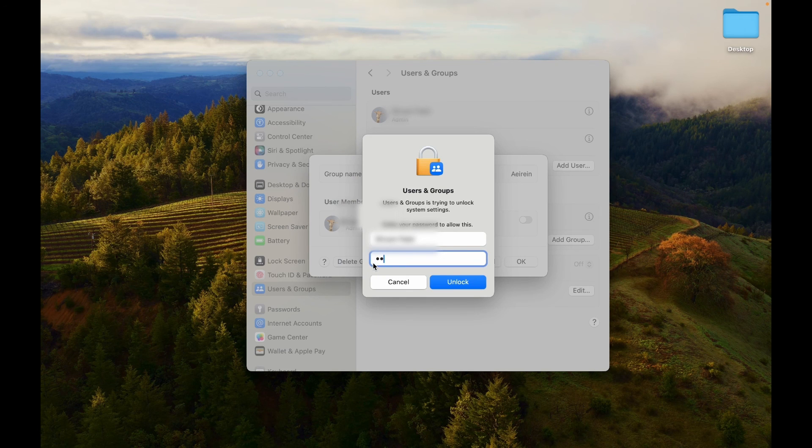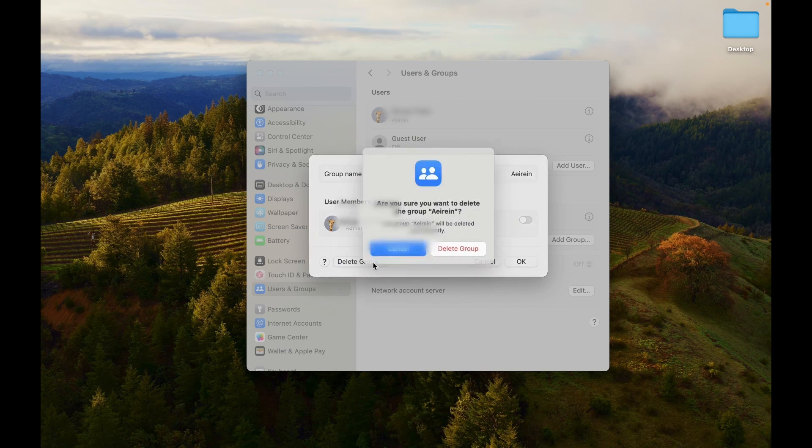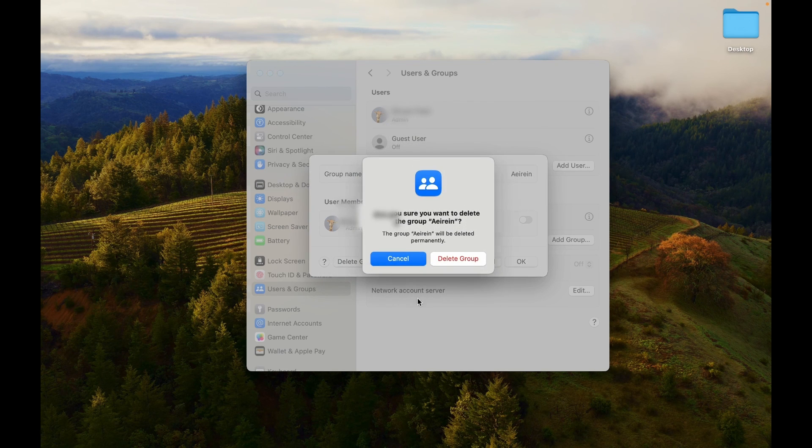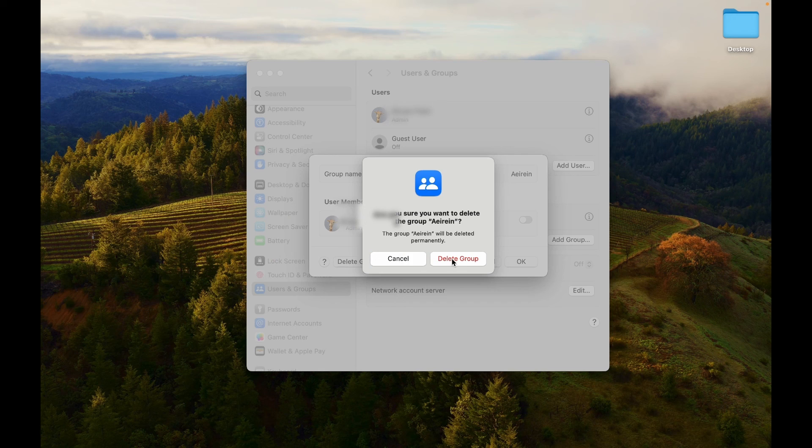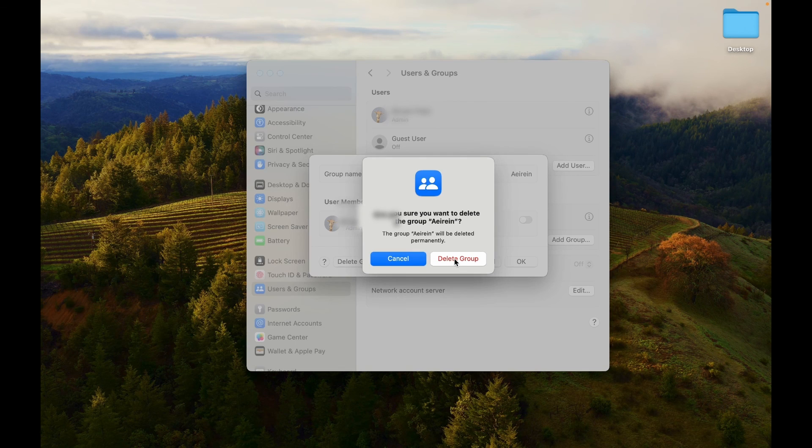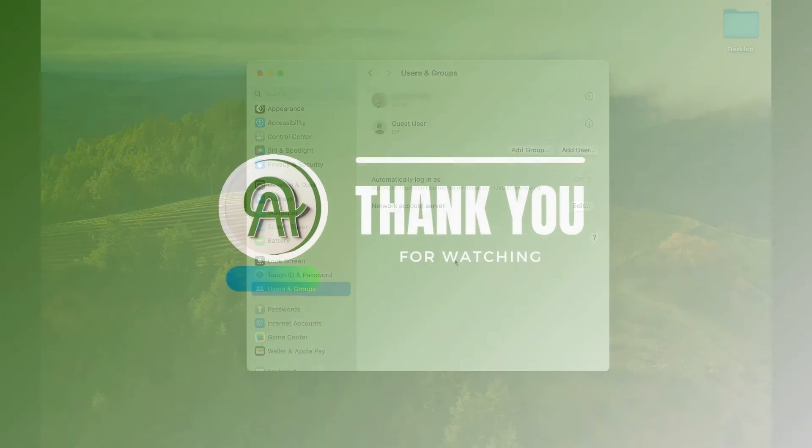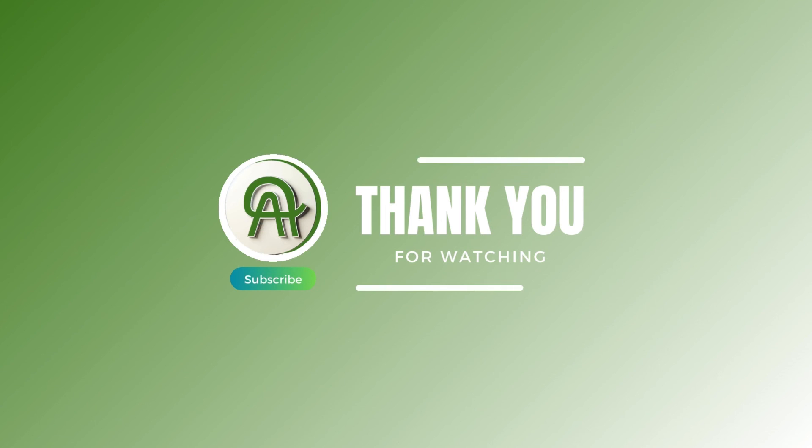Enter your system password and click Unlock. A confirmation window will appear. Click Delete Group to remove the group from your MacBook. Thank you for watching.